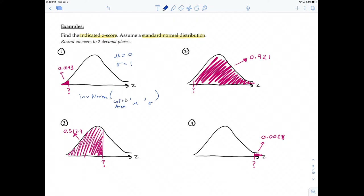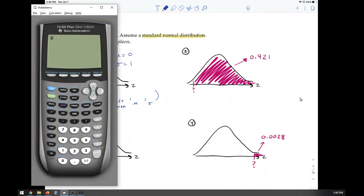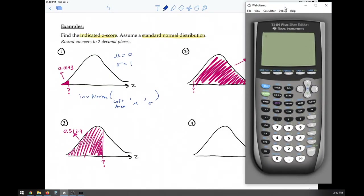For most calculators, the input is the area to the left. There is a certain version of the TI-84 where it's more advanced — you can choose whether you want the area to the left, the center, or the right. For this video and moving forward, whenever I say 'input the area,' I mean the area to the left. The TI-84 CE is the newer version where you can specify left or right.